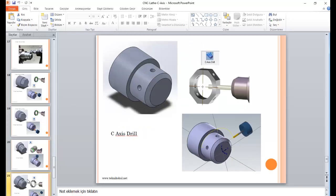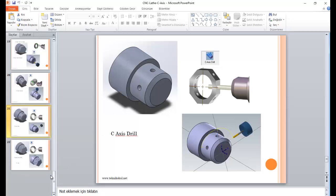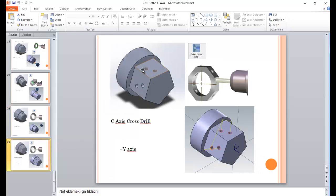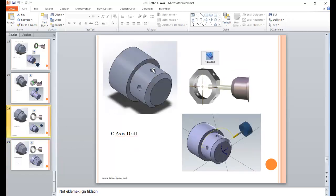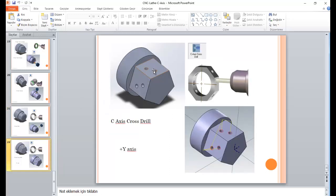Another example: you can create C-axis drilling operations. Also, if you have a Y-axis, you can create Y-axis operations like this. As you can see, that drill is on the X axis in Mastercam but on the Z axis on the CNC machine — so that's not a problem with only C-axis. But if you need operations where the hole is shifted off the Z axis, you need an extra Y-axis for that kind of work. Mastercam also supports those activities — we call it cross-drilling operations.